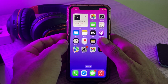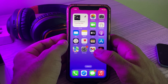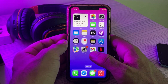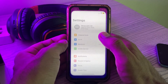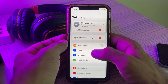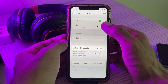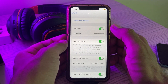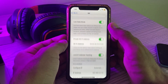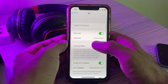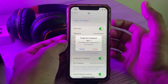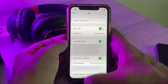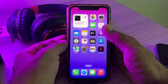The next solution is forget and reconnect the Wi-Fi. Go to Settings, tap on Wi-Fi, tap on the info icon, scroll down, tap on 'Forget This Network', and rejoin again.